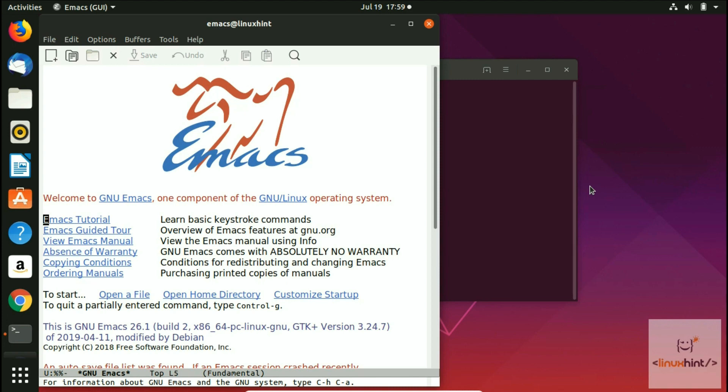So Emacs Lisp is a dialect of the Lisp programming language used as scripting language by Emacs text editor. It is used for implementing most of the editing functionality built into Emacs. And Emacs is also called Elisp, although there is an older unrelated Lisp dialect with that name available as well. So users of Emacs commonly write Emacs Lisp code to customize and extend Emacs.